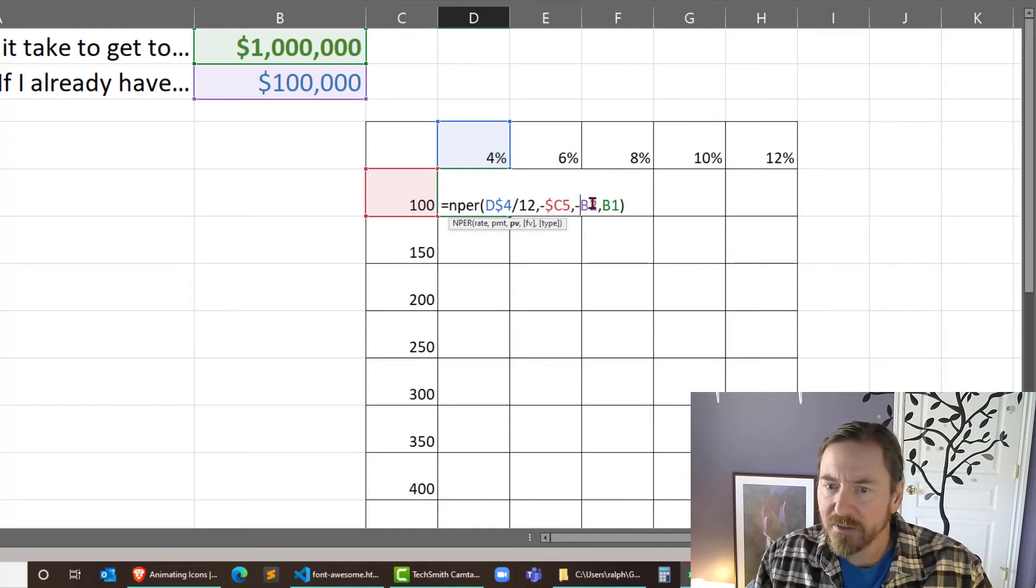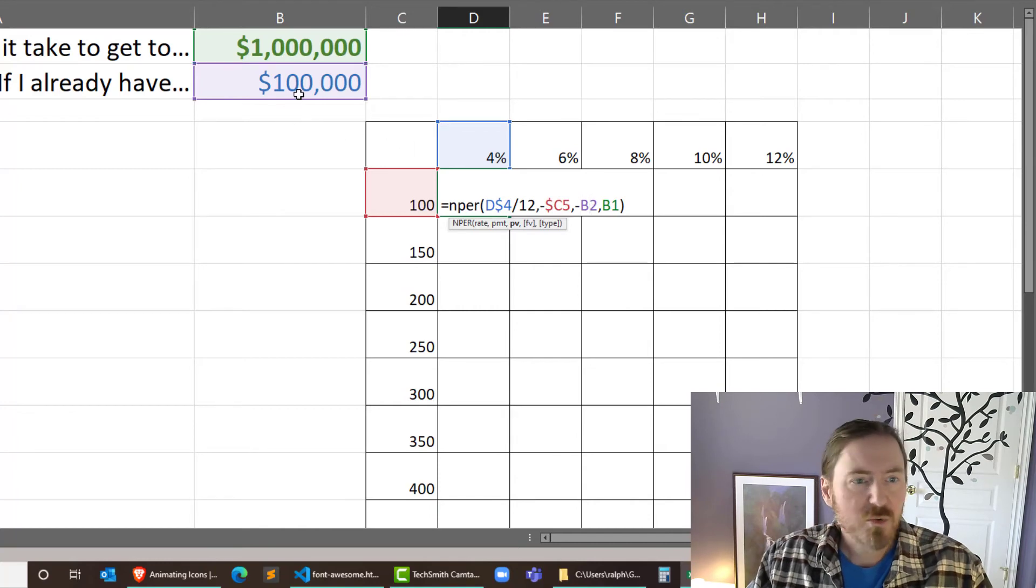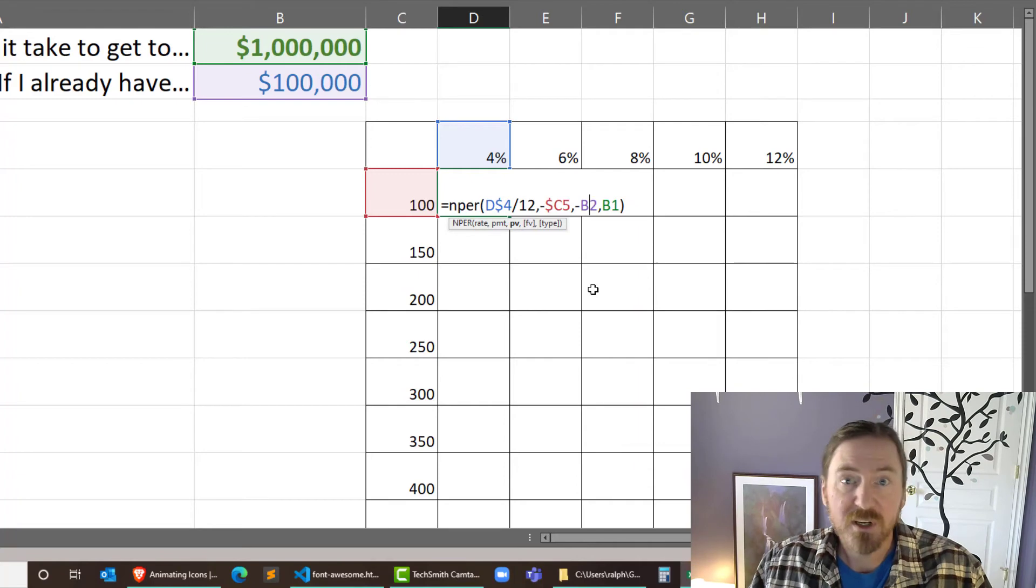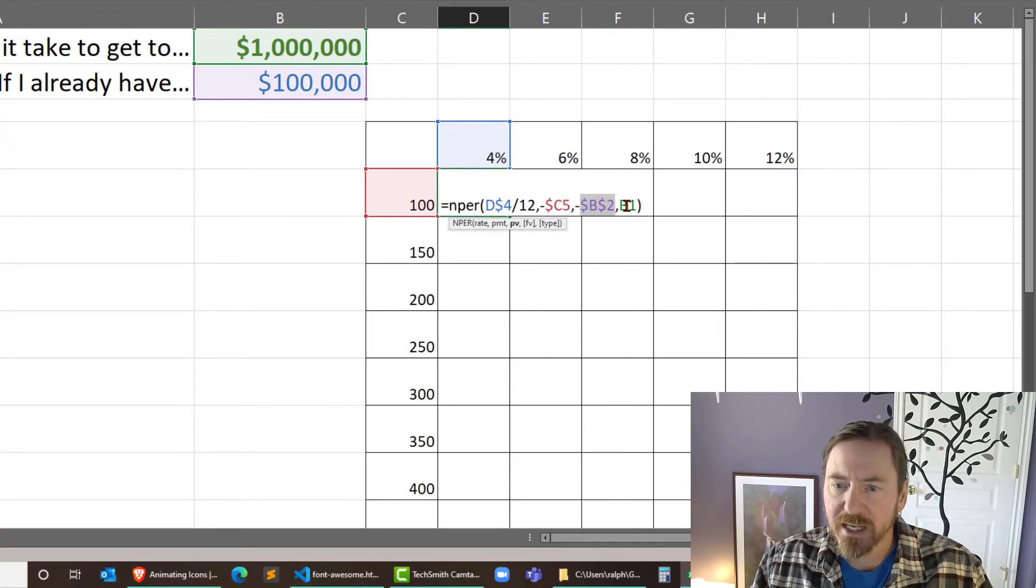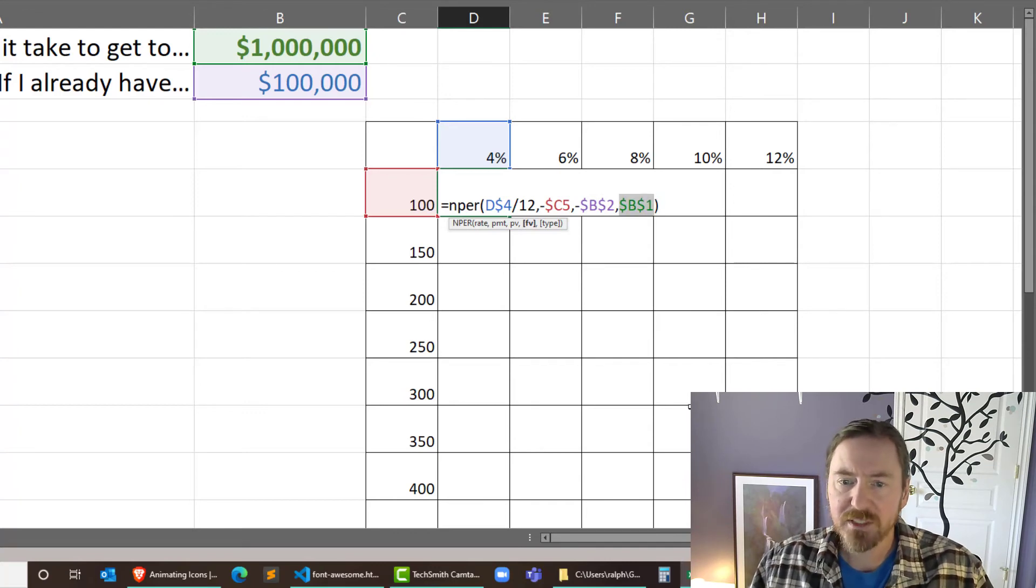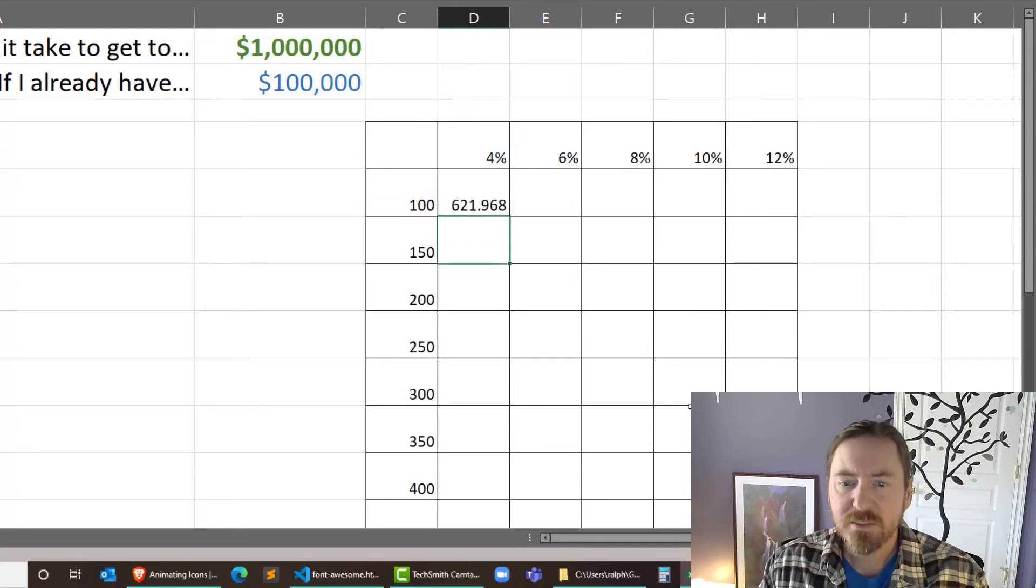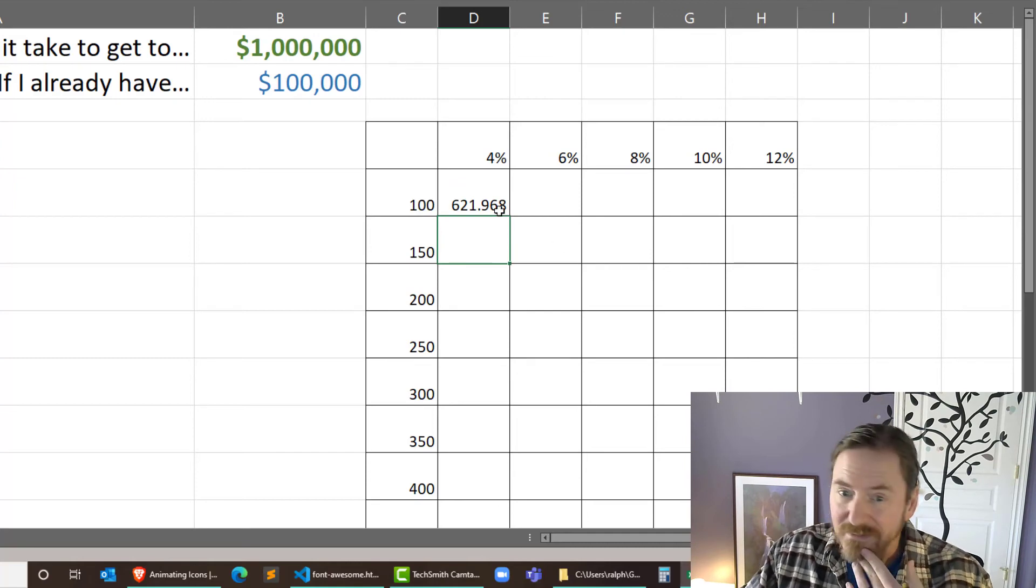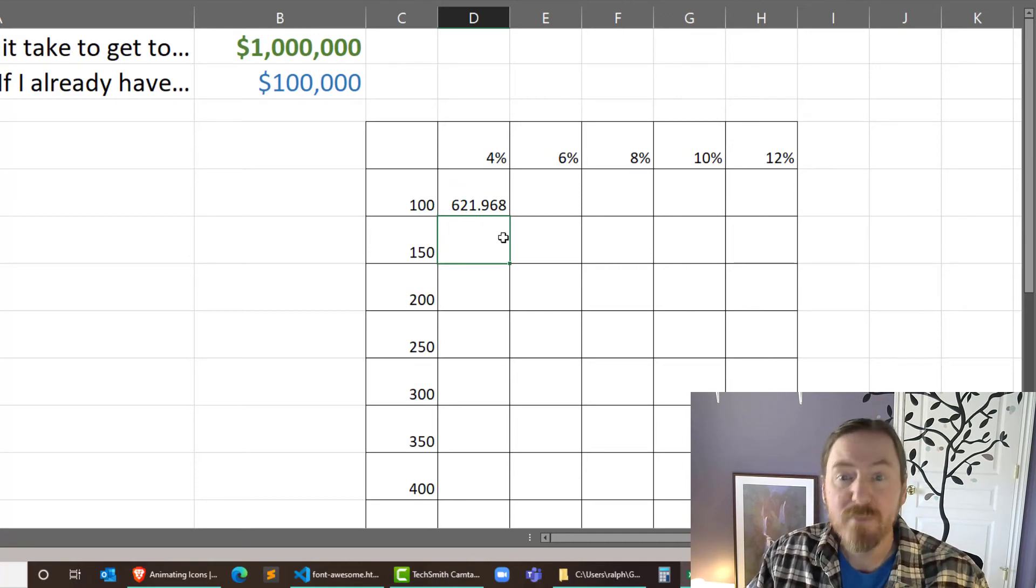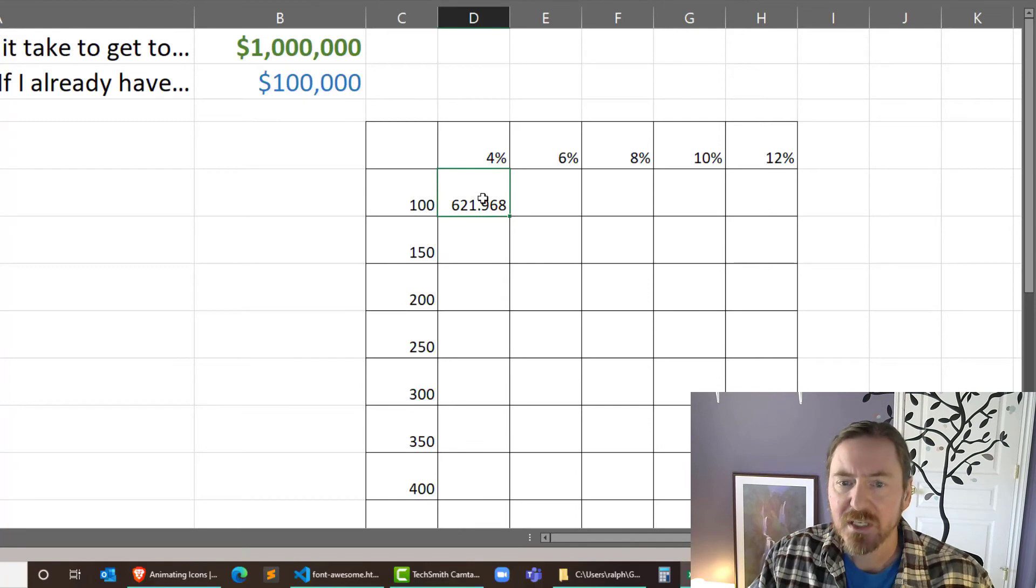Now negative B2 is right up there. That's going to be my initial investment. All formulas, all functions are going to refer to that one. So that's going to be completely absolute. And the B1 is also going to be completely absolute. Now when I press my enter key, this is basically telling me it's going to take 622 months, but I want this to be in years.